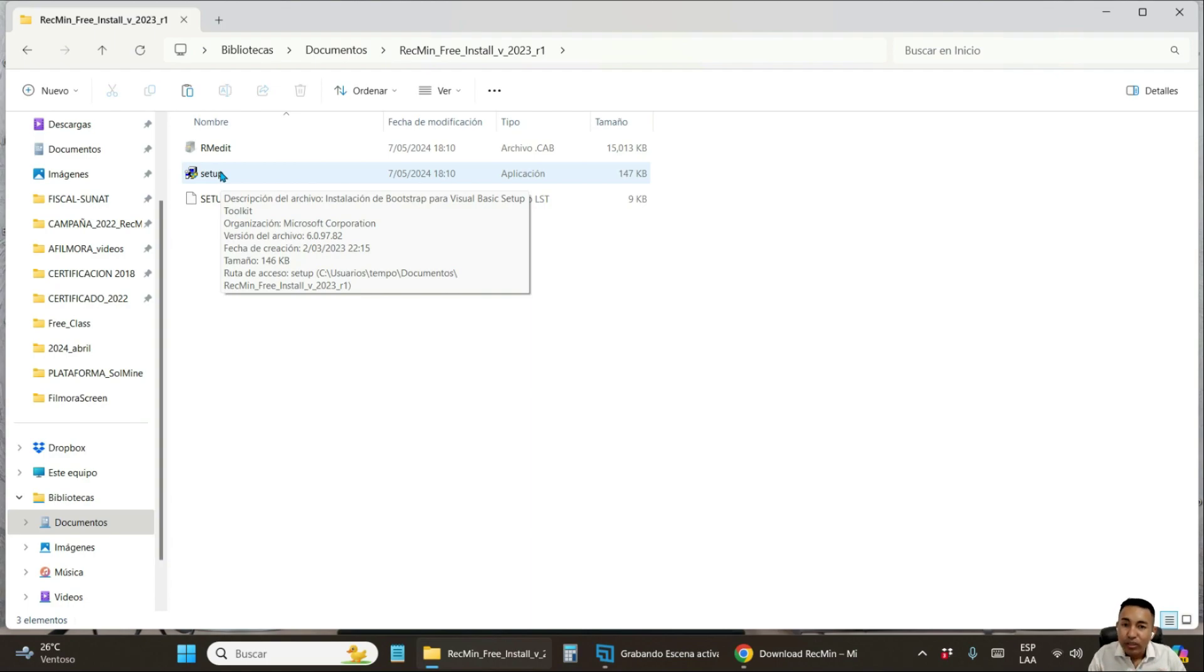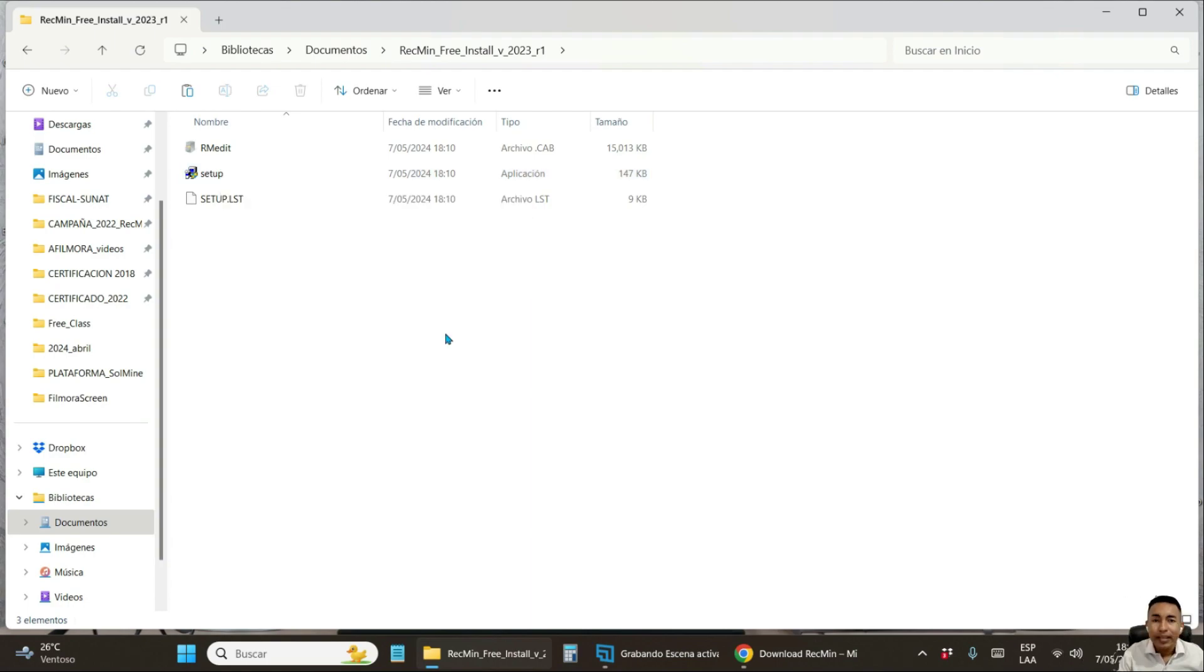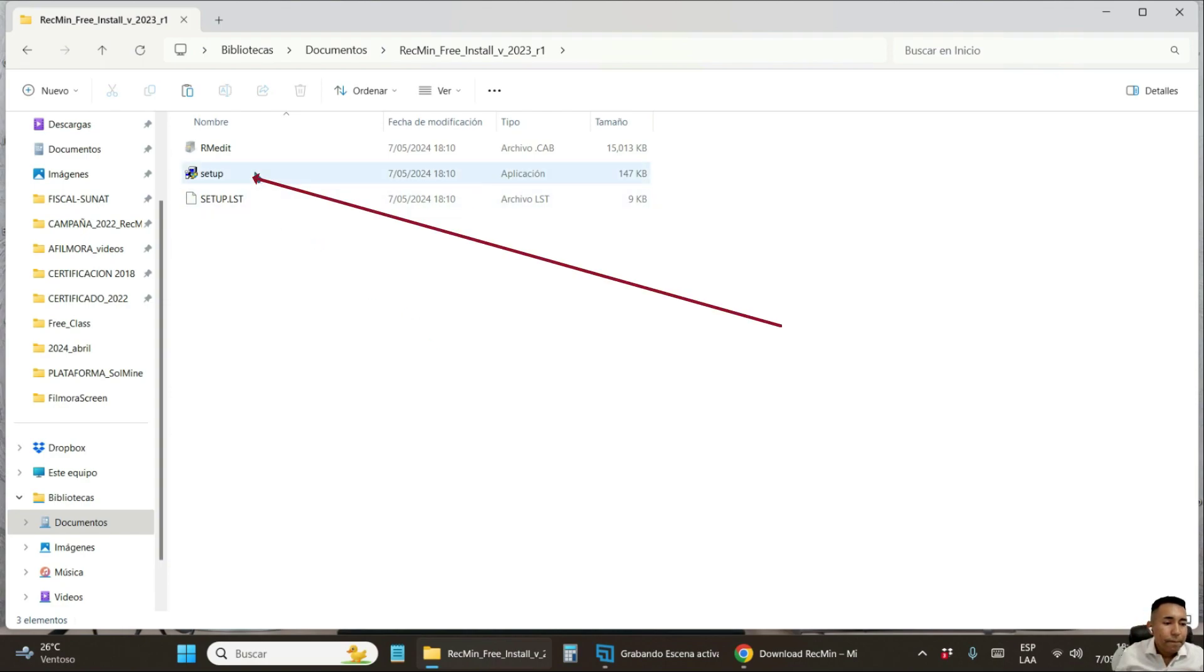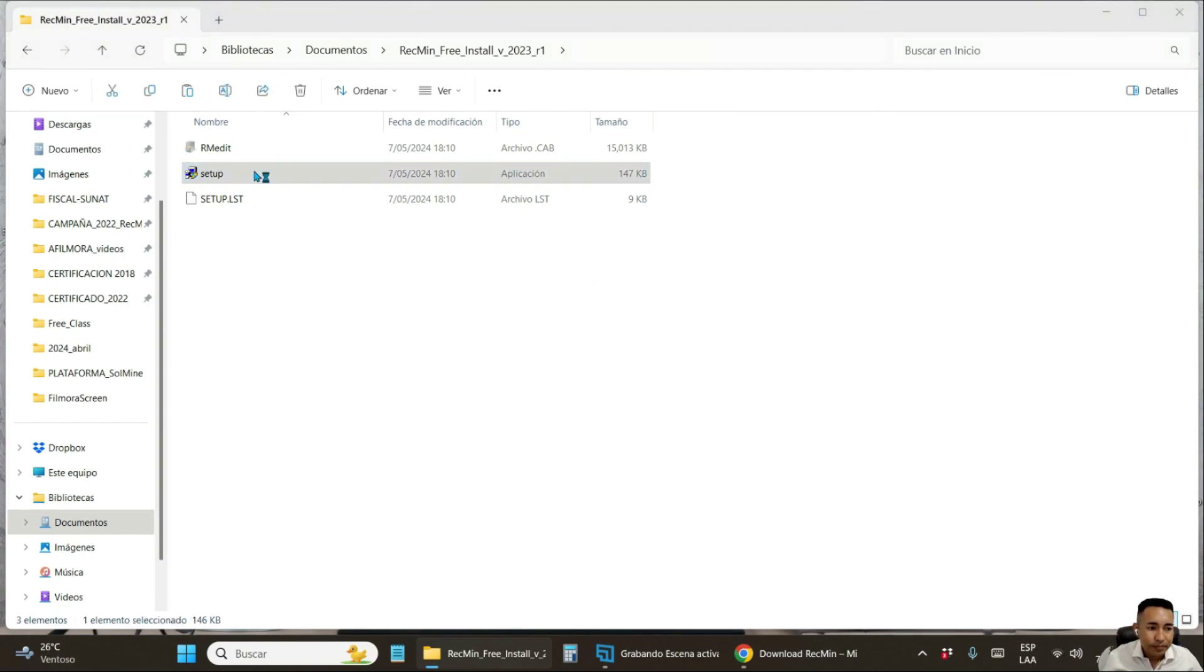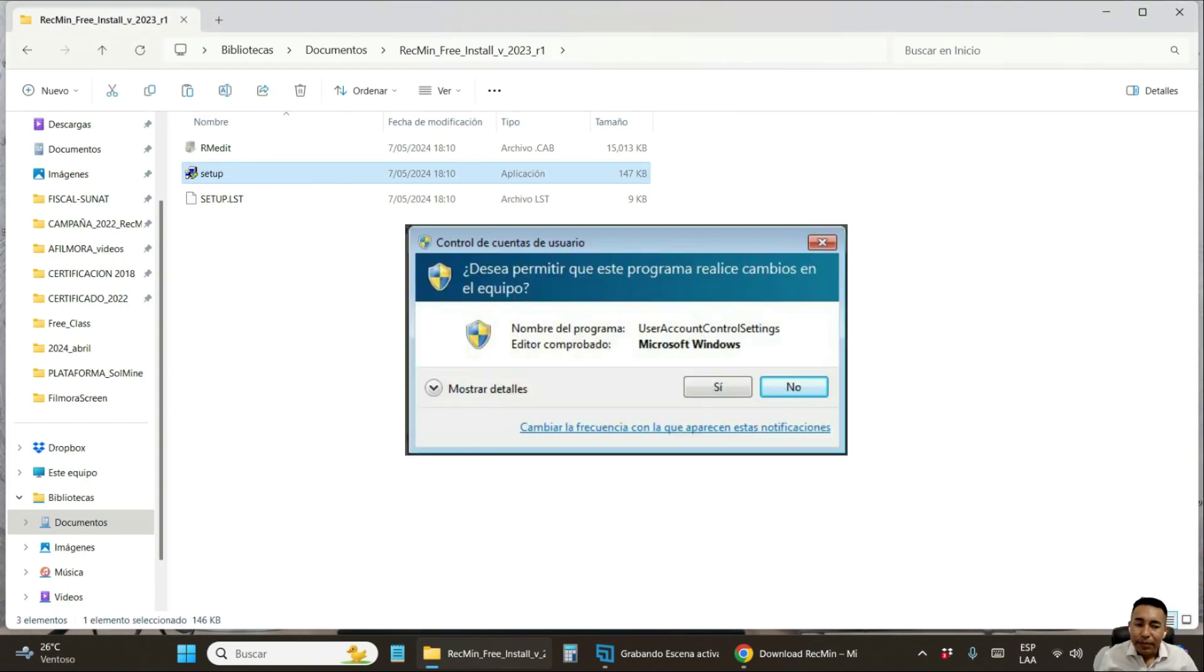Before that, I want to clarify again that the whole process is in Spanish language. Try to follow the steps below. Double click on the setup file. In this window, you are going to click on the first accept button.